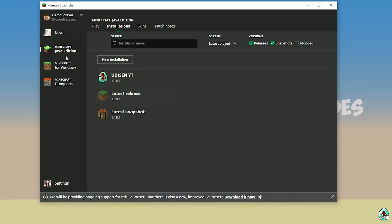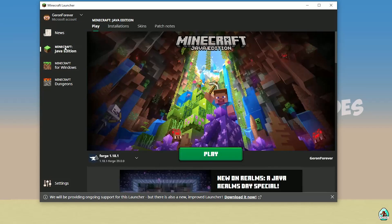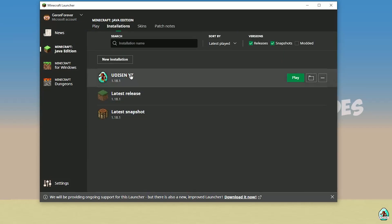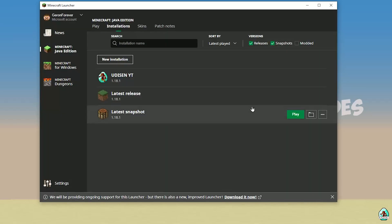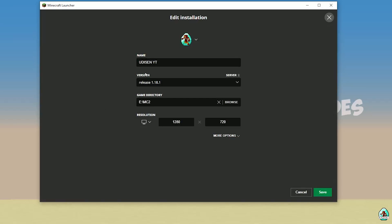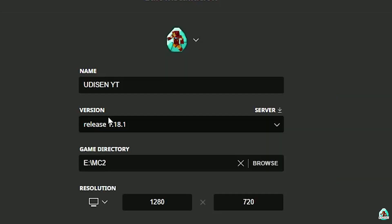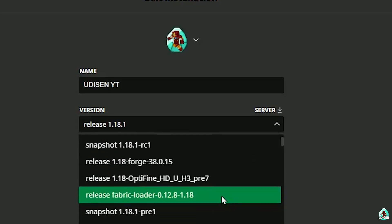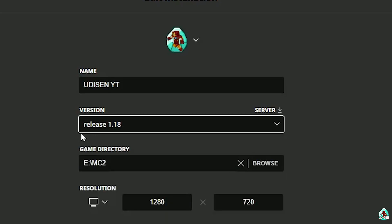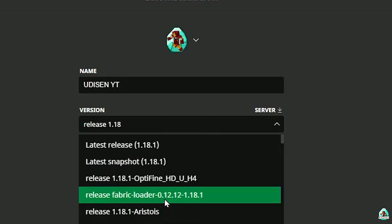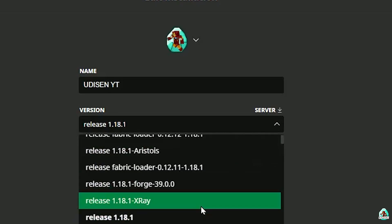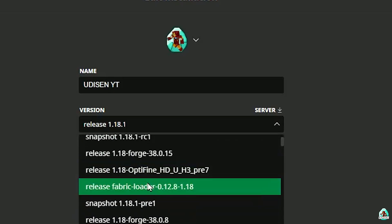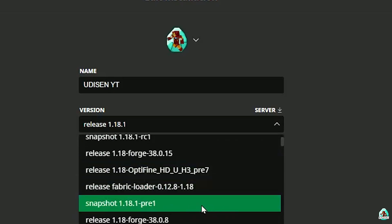Open Minecraft Launcher, Minecraft Java Edition. Go to the installation list and press New Installation. Pay attention to the version list here. If you want to install for Minecraft 1.18, choose option release 1.18. If you install for Minecraft 1.18.1, choose option release 1.18.1. If you install for Minecraft 1.18.2, find release 1.18.2, and so on.